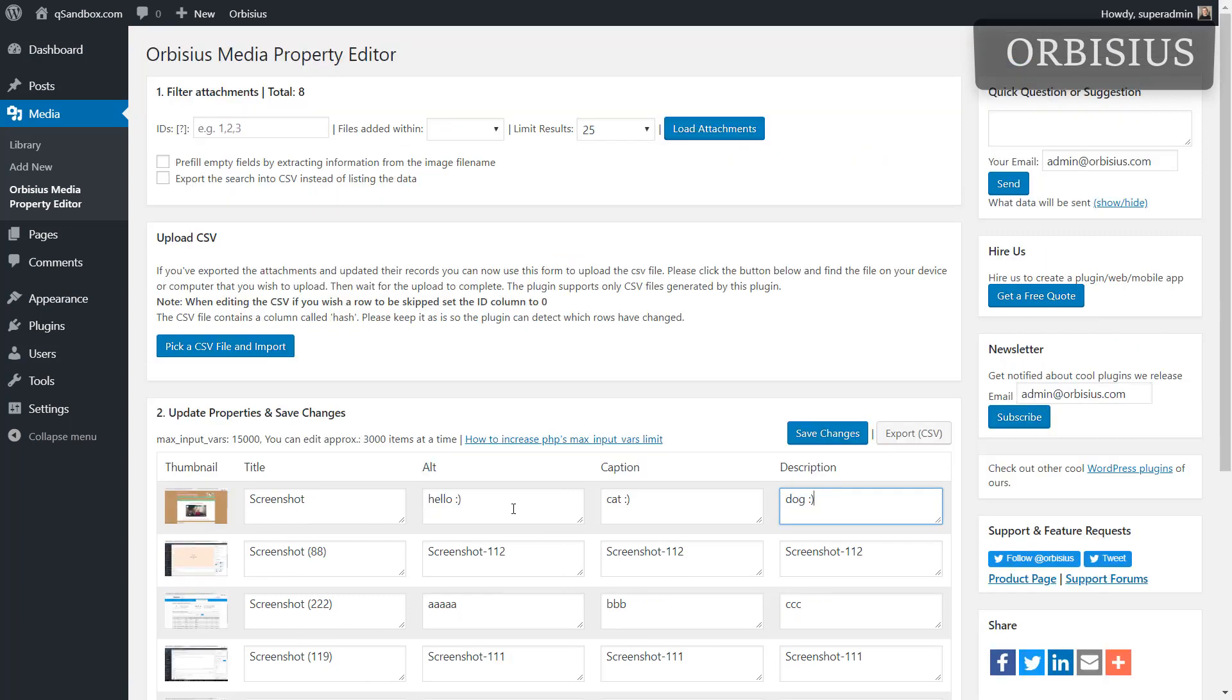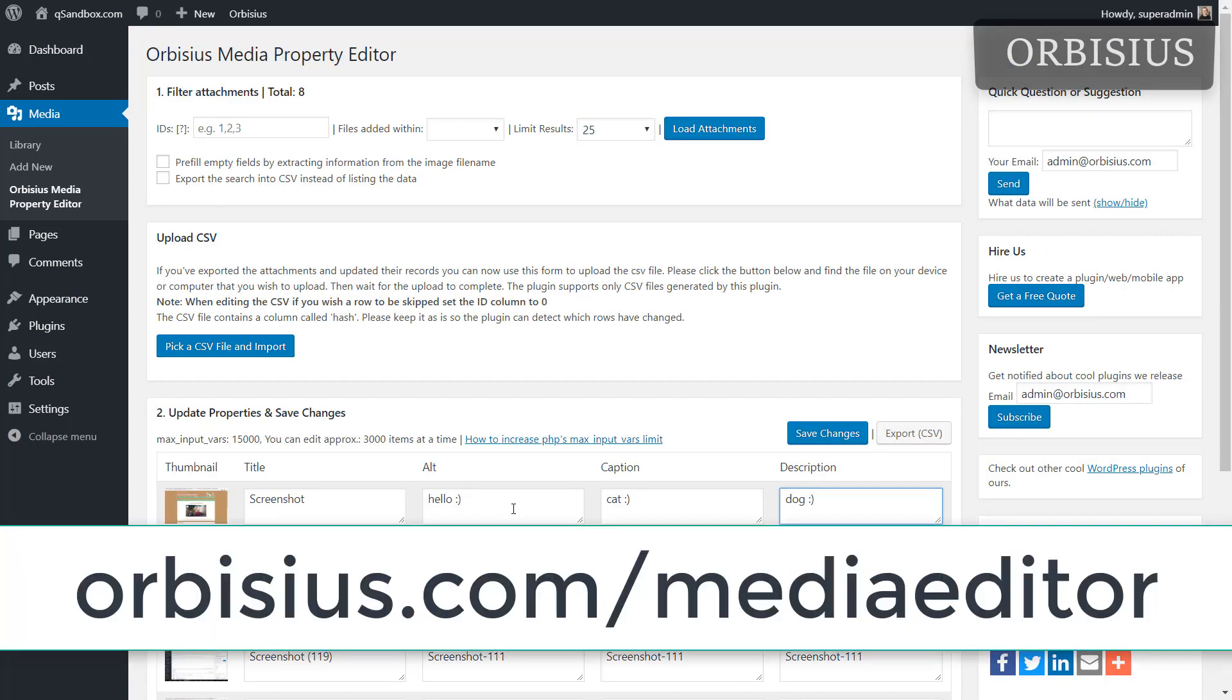That was for Orbisius Media Property Editor and you can get to it by going to orbisius.com/mediaeditor.